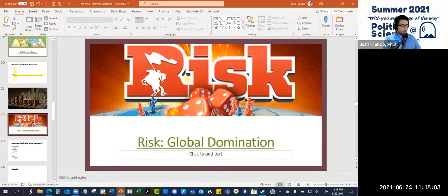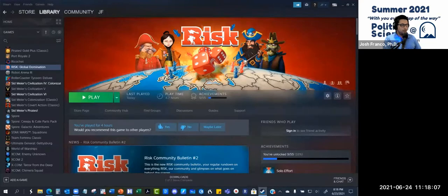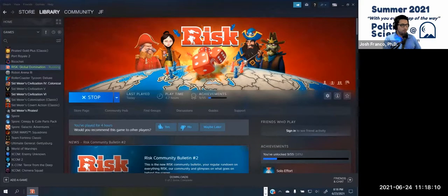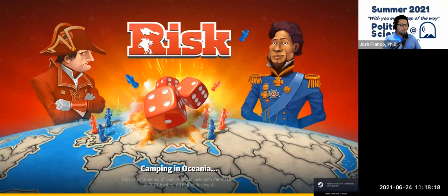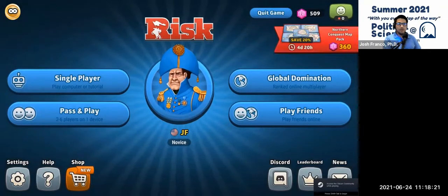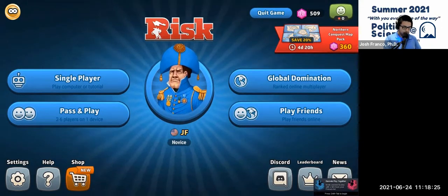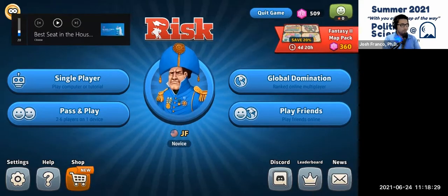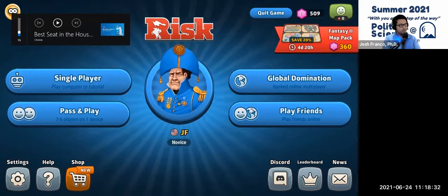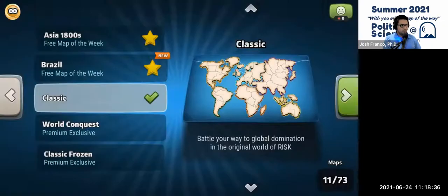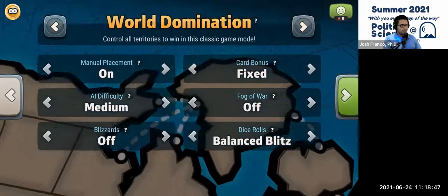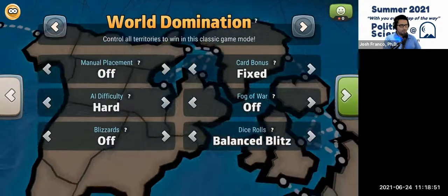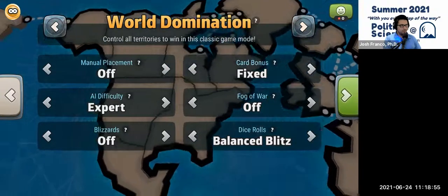Now we're going to watch or play the same board game in its online version, called Risk Global Domination. I'll open the app and set up a single-player game with the computer — a classic board game, which is the electronic version of what you saw in the video. I'll set manual placement to off so it's done automatically, and set the computer to expert.